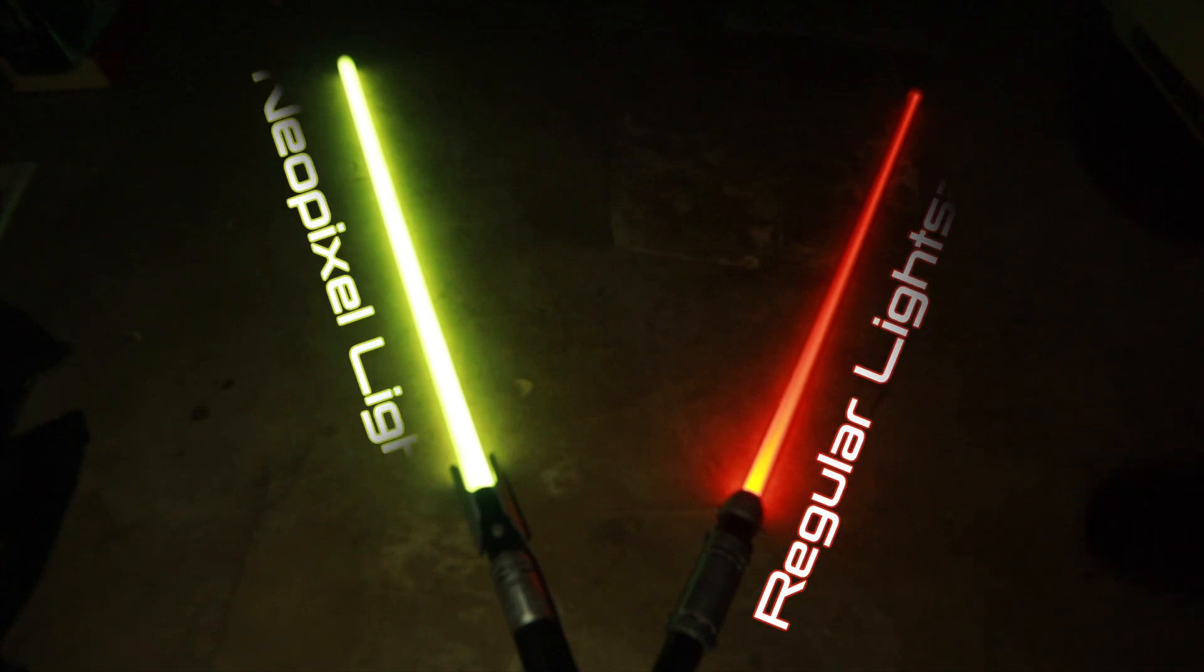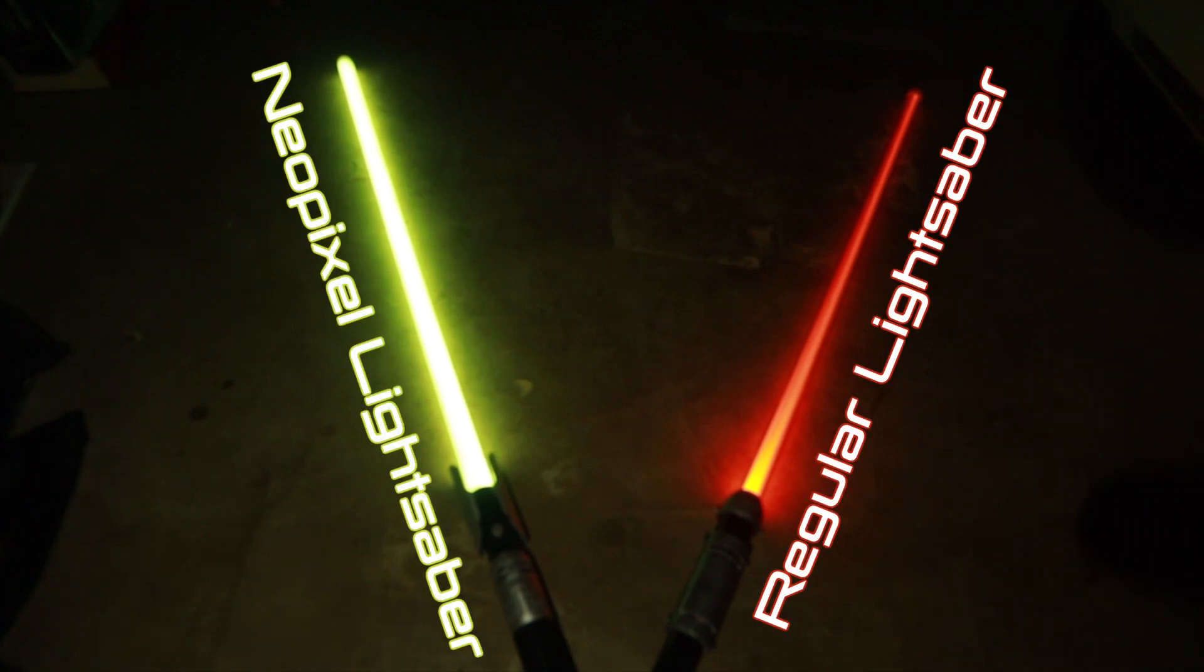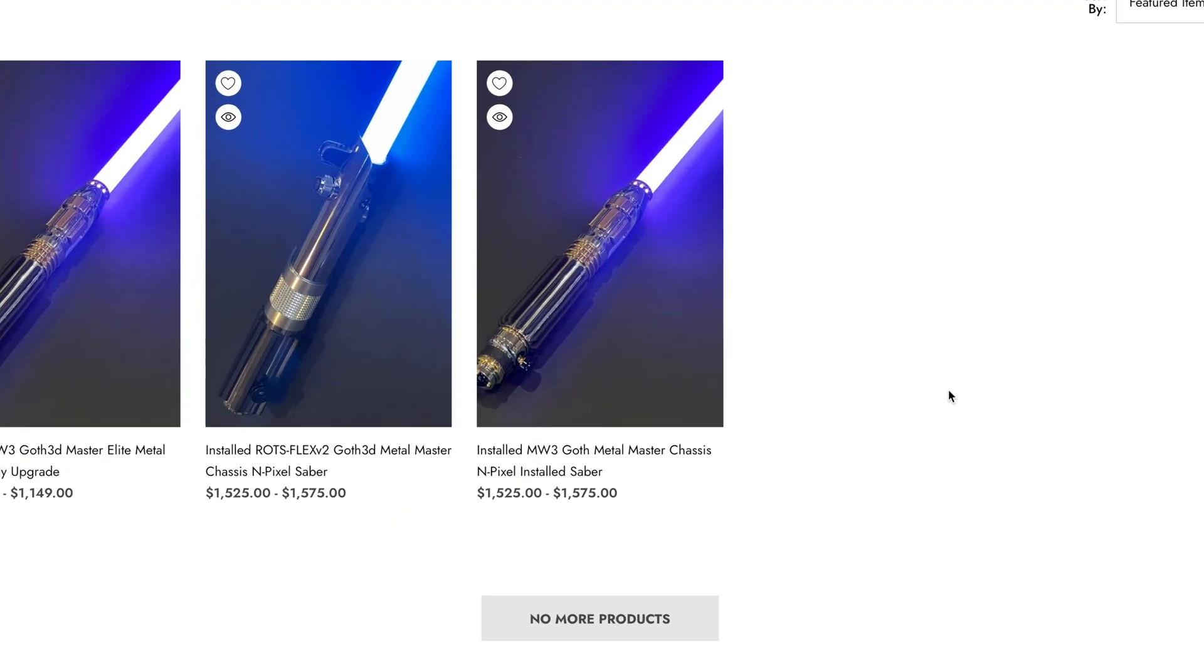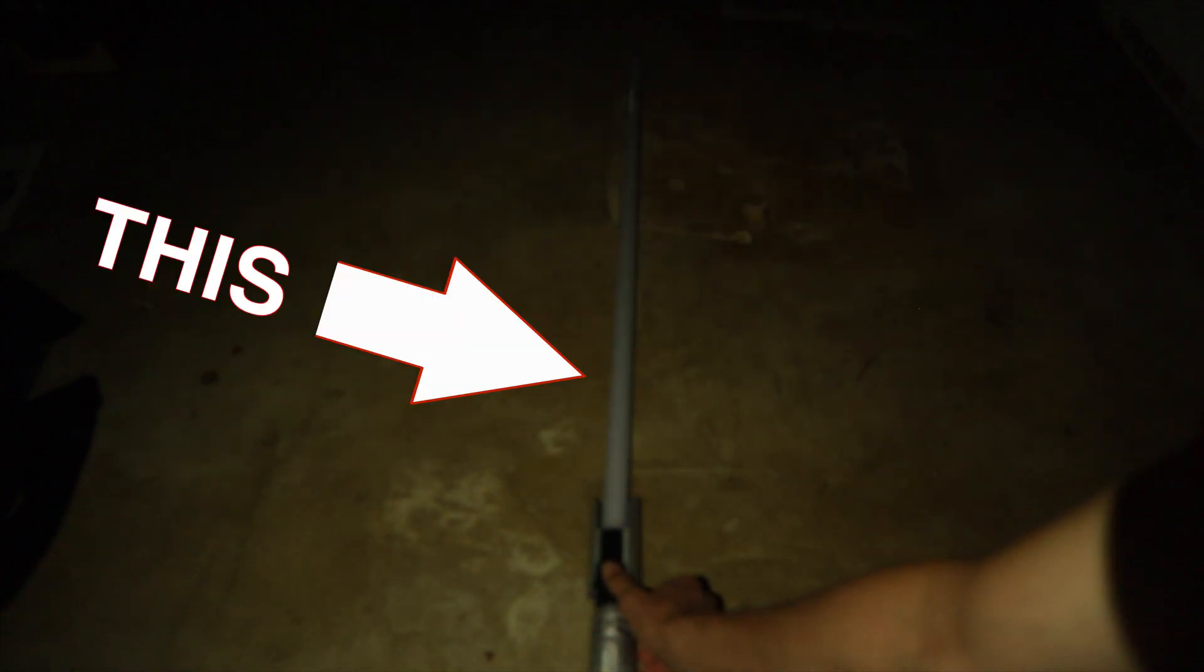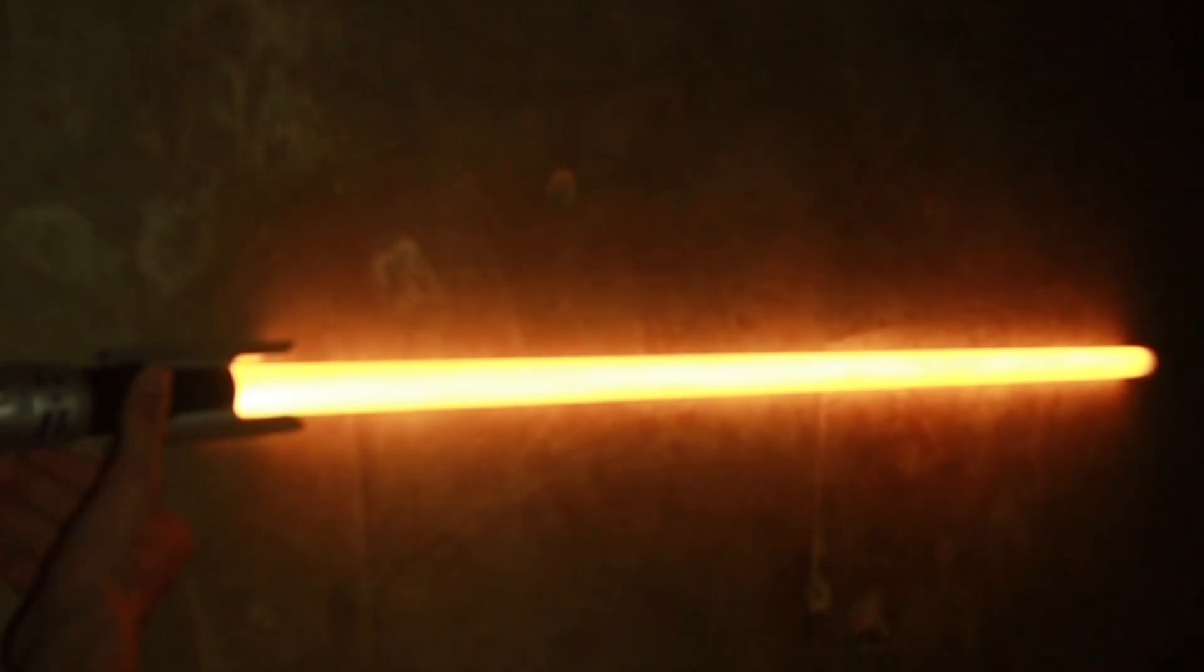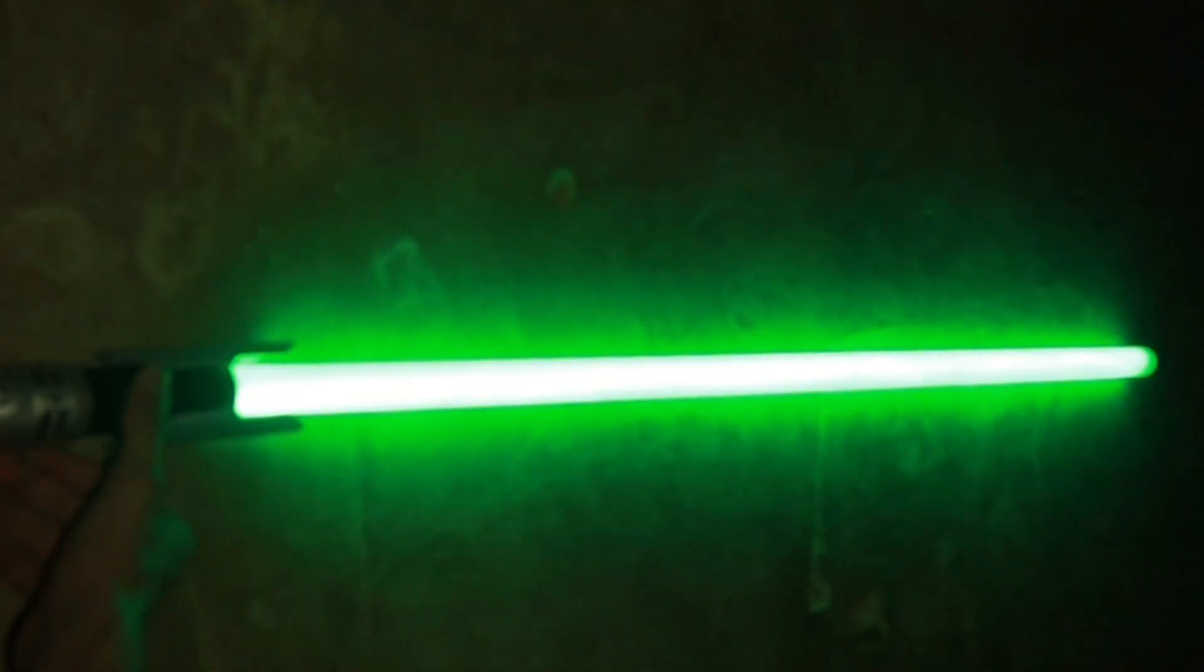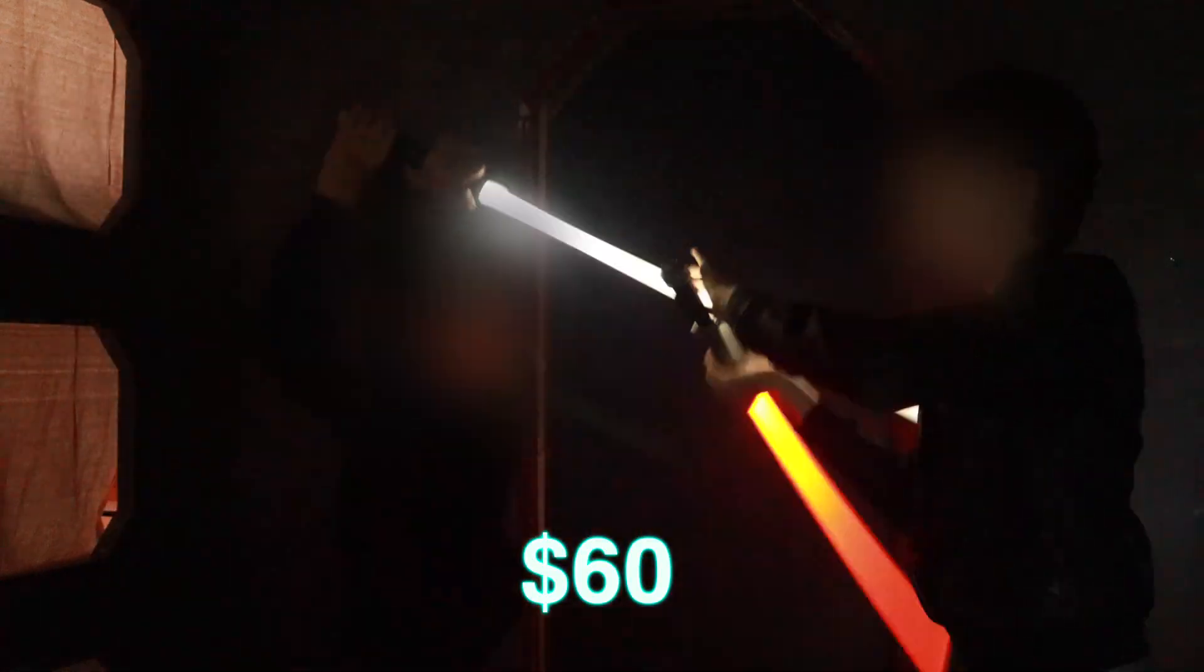So you want an epic lightsaber with cool NeoPixel effects, but you don't have a thousand dollars to spend on it. I'm going to show you how to make this, a lightsaber with awesome effects, sturdy enough to mock duel with, for only sixty dollars. Let's build it.